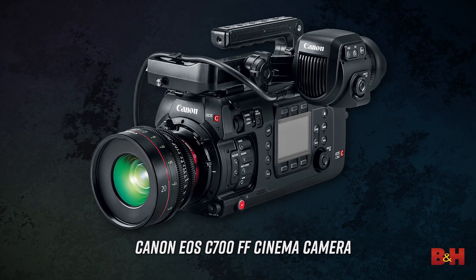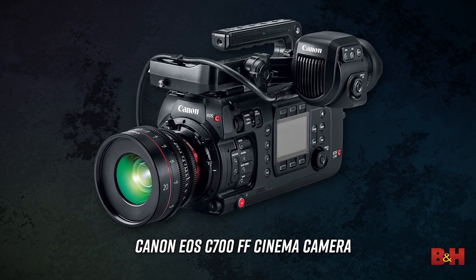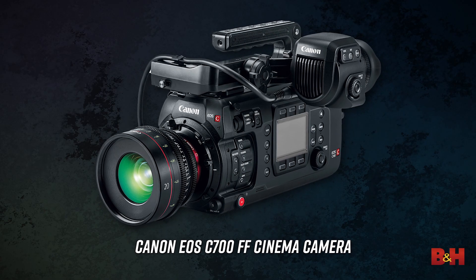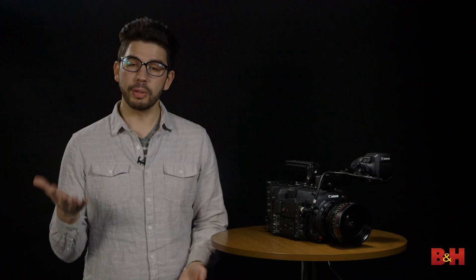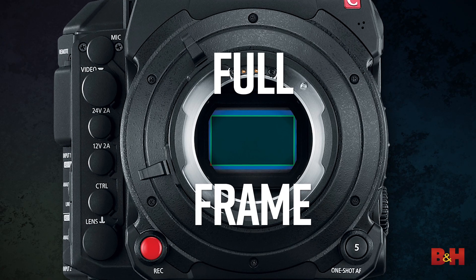This is the new EOS C700FF. Looks familiar, right? Built around the same body as the original C700, this new FF model switches out the Super 35 sensor for, you guessed it, a full-frame sensor.